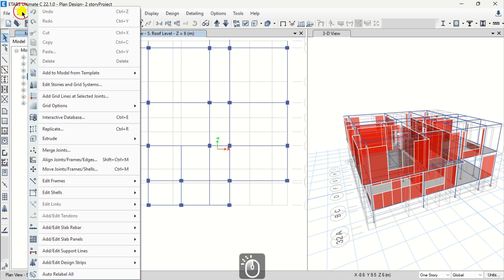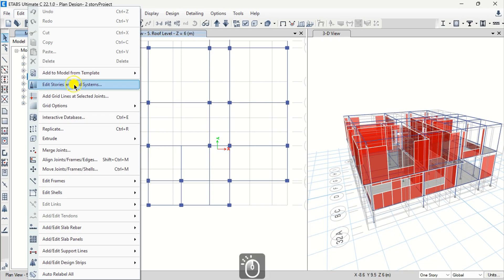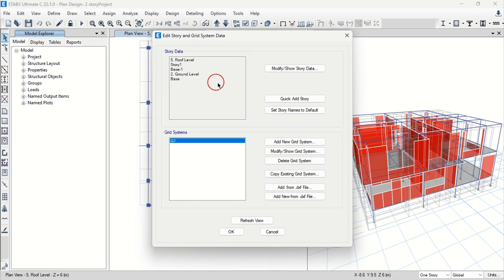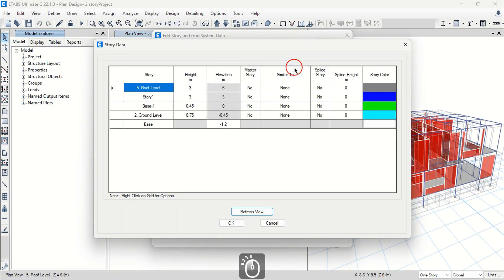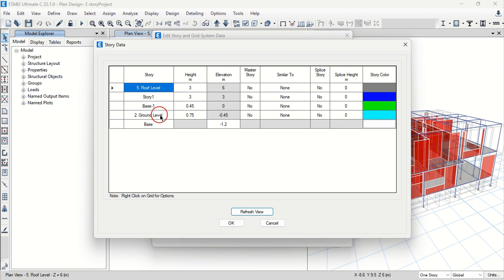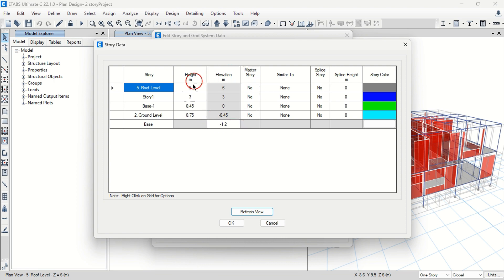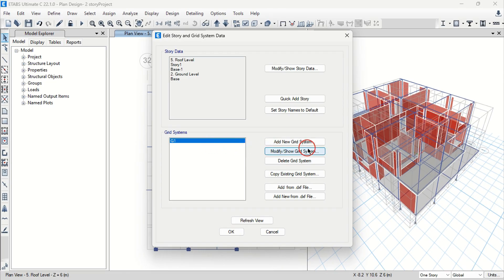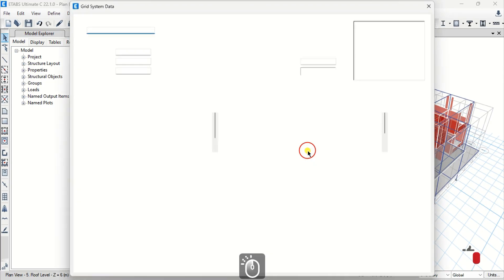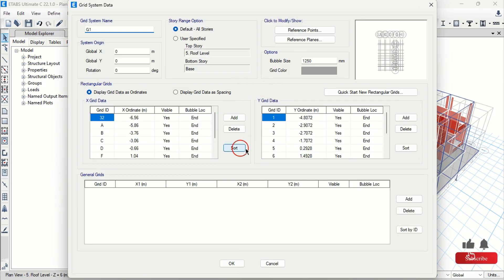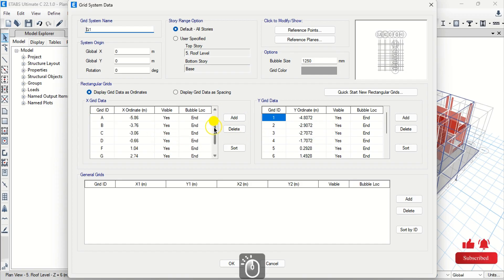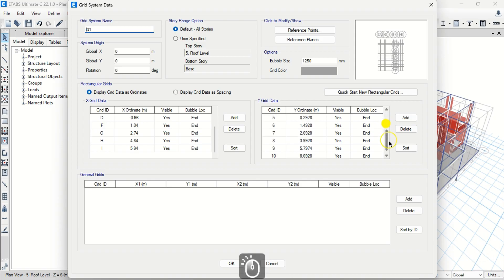I will collapse the beams from the model explorer. Go to Edit then select Edit Stories and Grid Systems. Select Modify to view the story data. I have my story data defined from the exported Revit levels. The height and elevation match with the Revit details and you can edit or add more stories from this dialog. I will press OK. Click this option to edit or show the grid system data. We have the X and Y grids data provided as we exported grids in our selection with the CSIX Revit plugin.